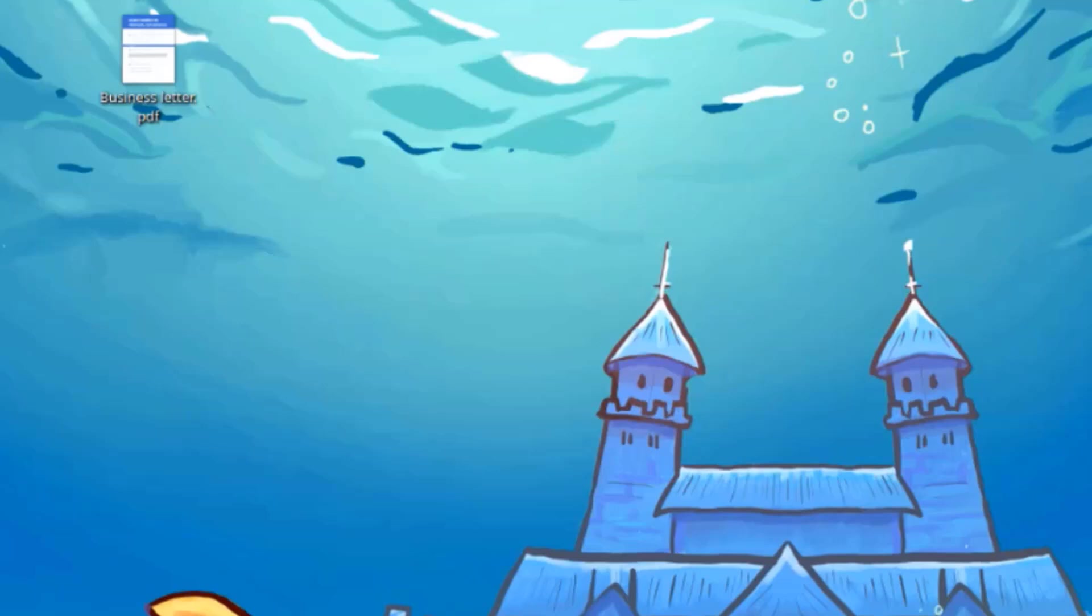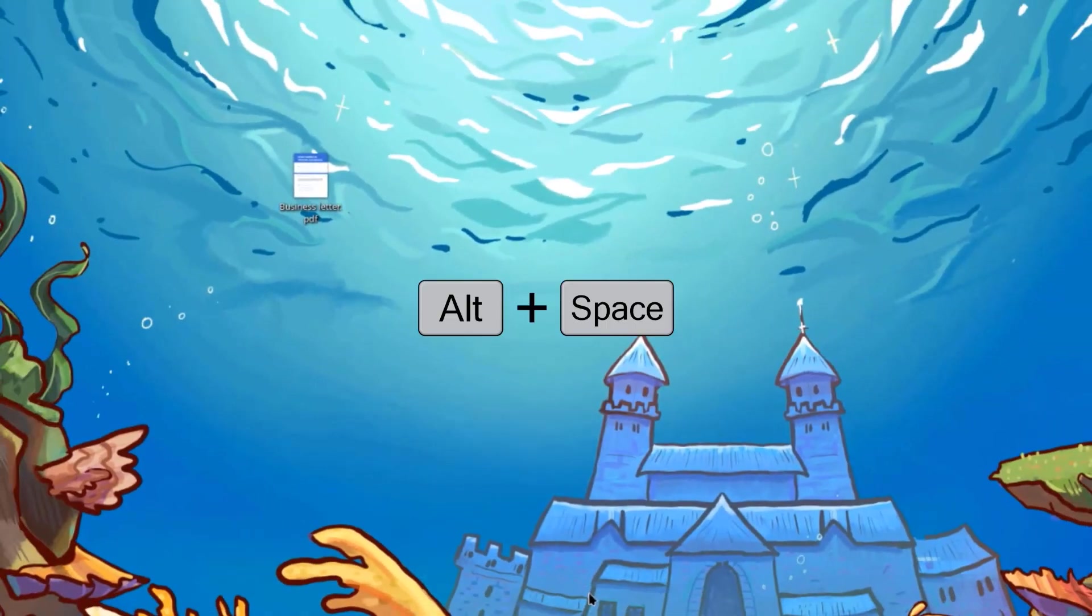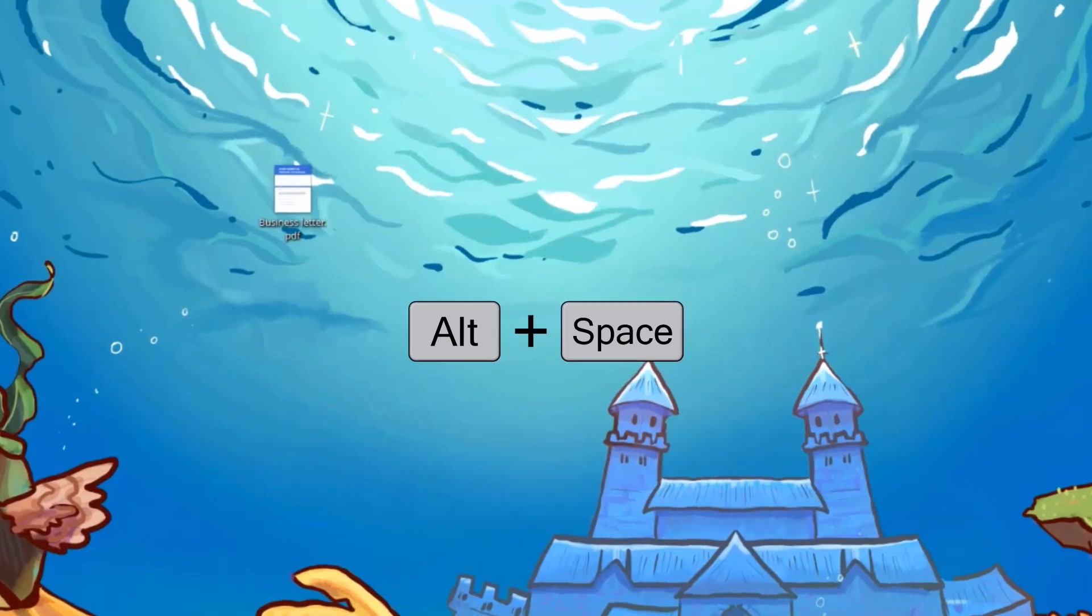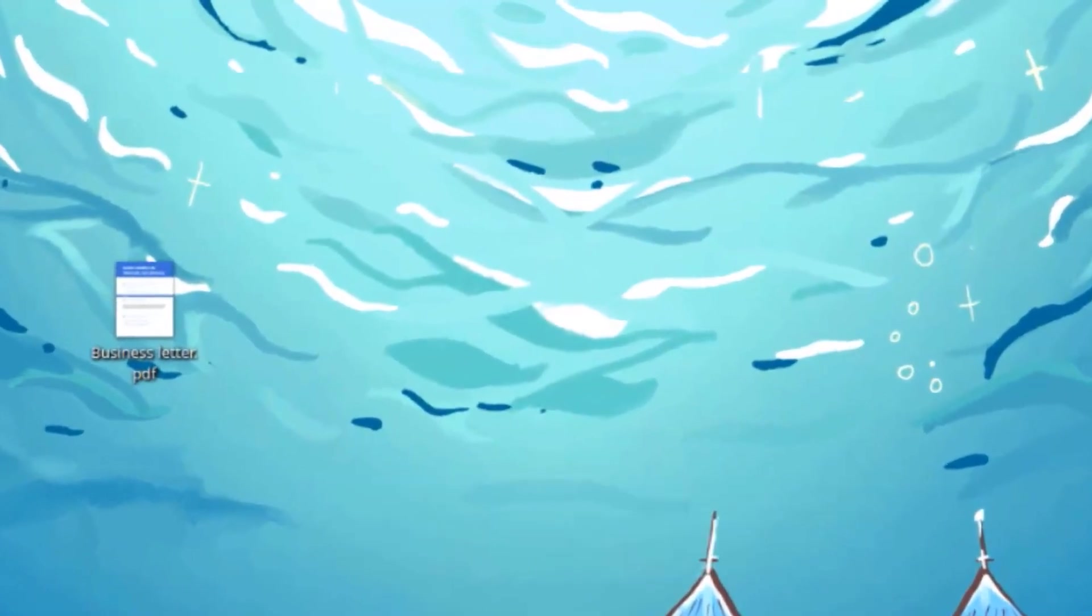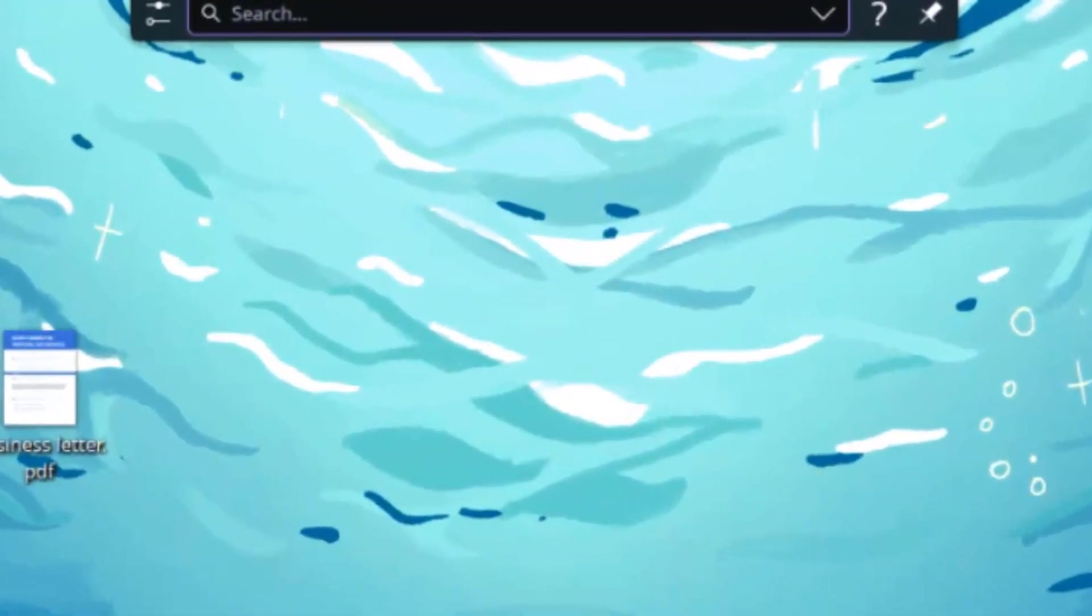So I'm going to open KRunner. To do that, on the keyboard, I'm going to hold down the ALT key and the space key. So I can search, for example, VLC.